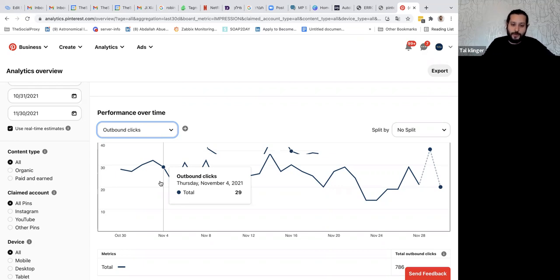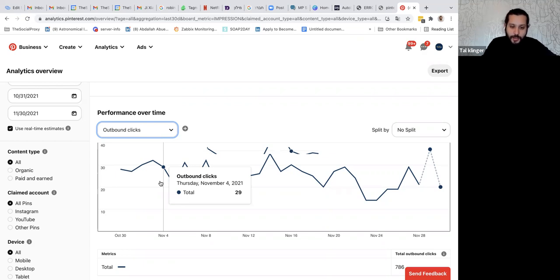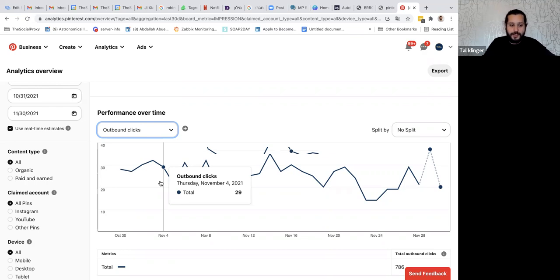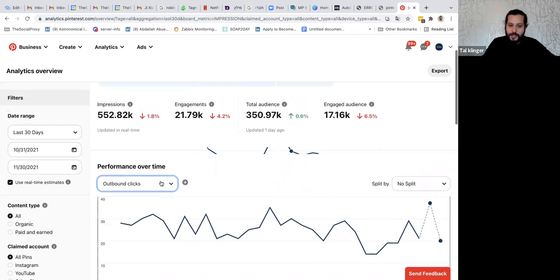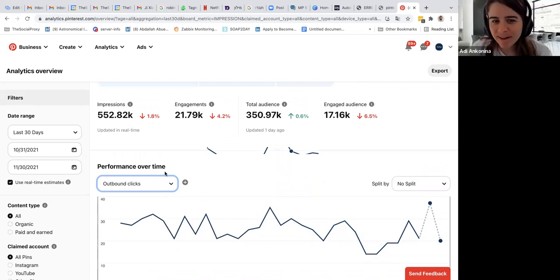If you have 10 accounts like that, it will be 300 to 400 clicks a day, which is pretty impressive. Those are impressive numbers.